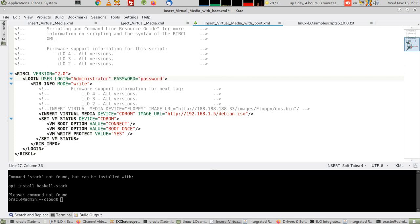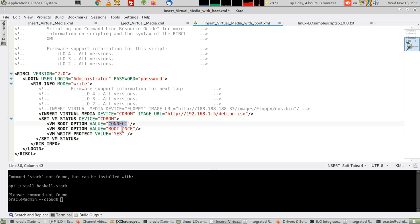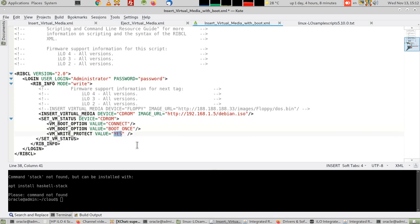And of course the password you change. Here set the VM status for the device of the CD-ROM. If it were the floppy, do it for the floppy. Here you connect the device, the CD-ROM. You boot it as once, don't make it as always as we said in previous videos. Make it write protect of course yes, you don't want it writable. And you save the file.